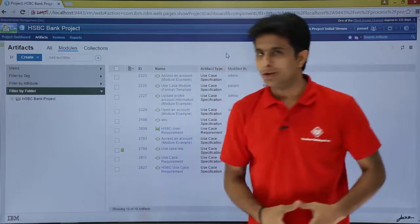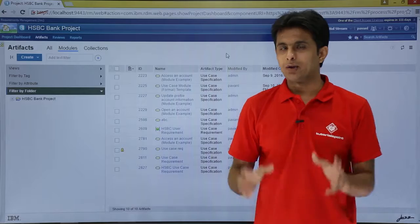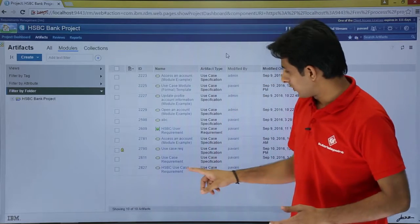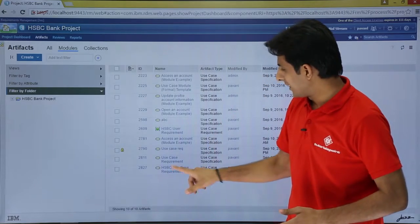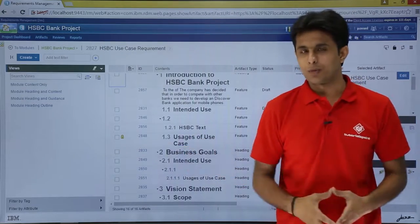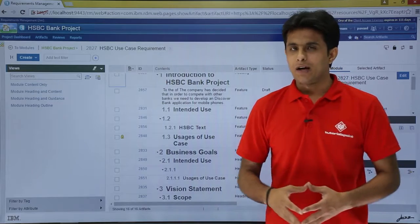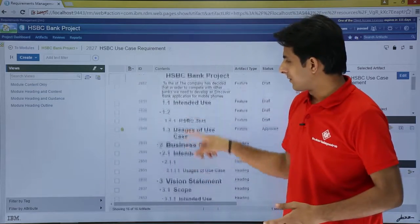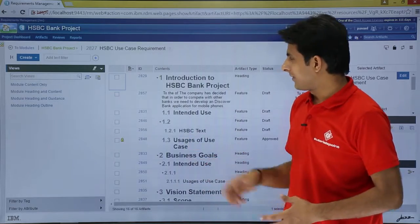First thing is I will go to the modules part and open any one module here. So how do I open a module? I will just click on this place and the module gets opened. Now when I scroll down, that is the module which is shown here.